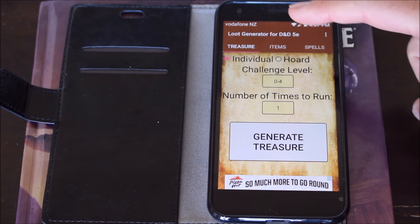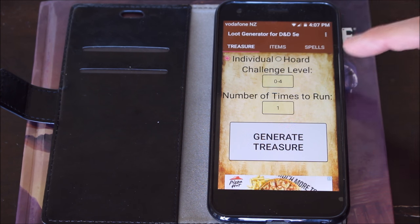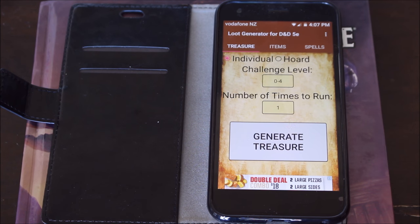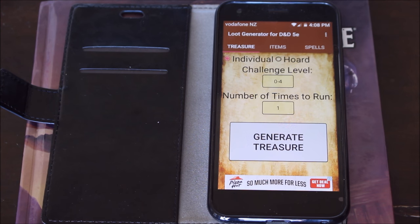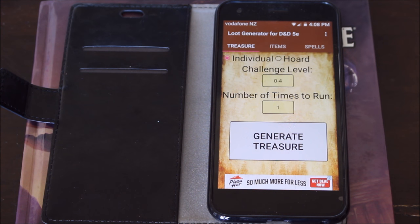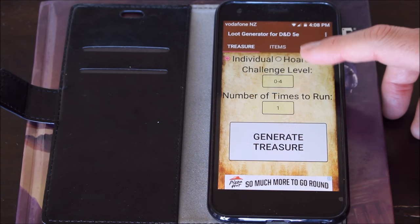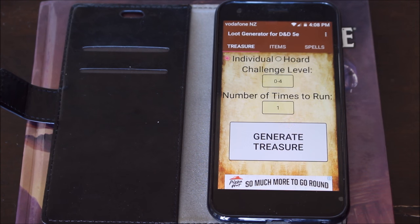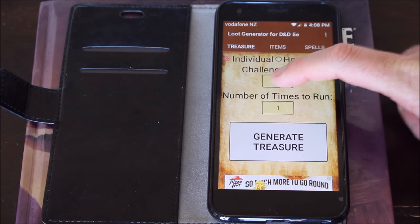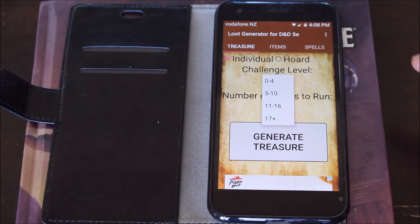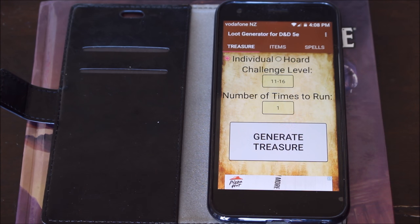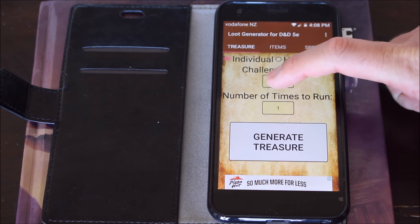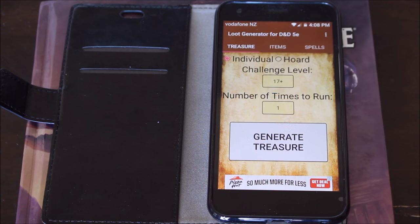It has the option for individual treasure or a hoard. It allows you to decide which one you want — you just press it. I want a hoard, press over here; I want an individual, press over here. Very simple. Next option: what challenge level is it? Well, 1 to 4, or I can select from the drop-down menu 5 to 10, or 11 to 16.